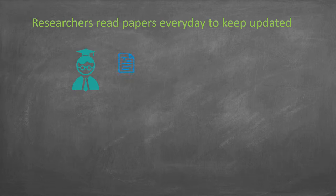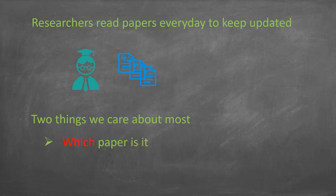Let's start with a familiar example. Researchers read papers every day to keep their mind updated. Usually, there are two things we care about most: which paper am I reading, and what is it talking about.